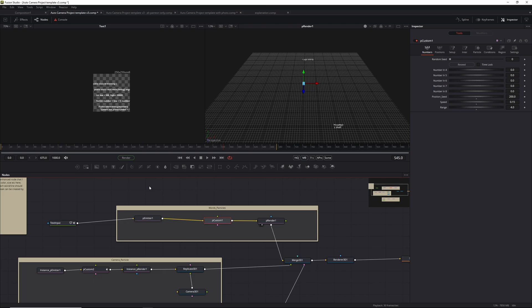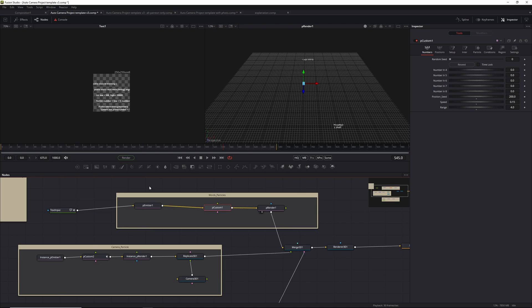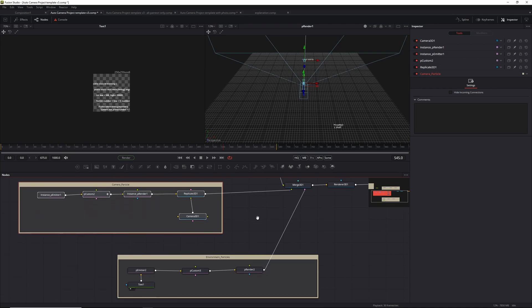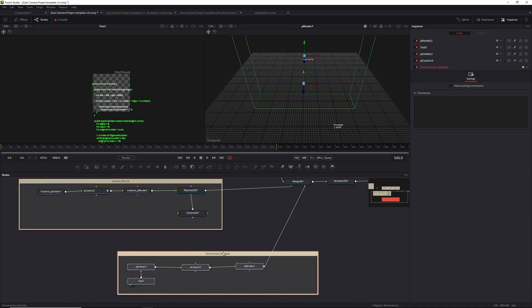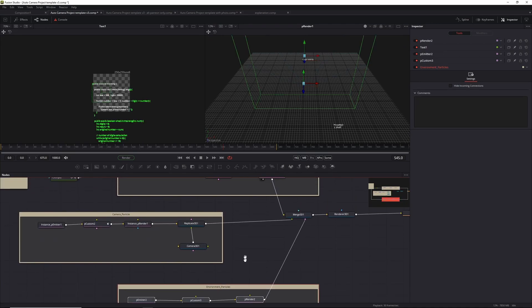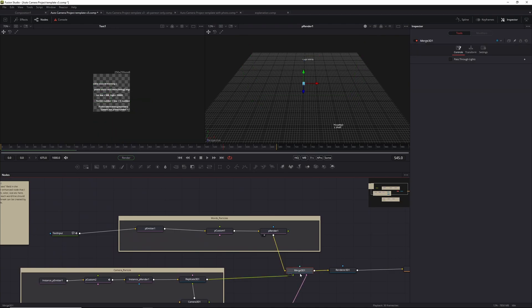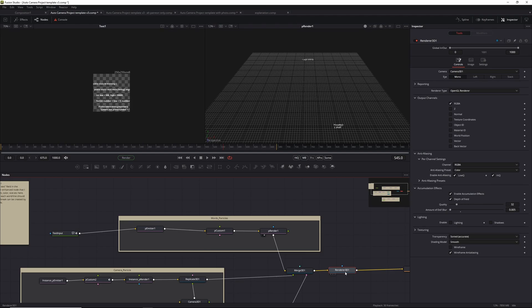Essentially, there are three parts to this. On the one hand, we've got the words, then we've got the camera - and that's actually a particle system - and then lastly, the environment particles. They get basically merged into a node. I actually don't use a light here in this setup. I just have a renderer set to OpenGL, some depth of fields, and that's basically it.